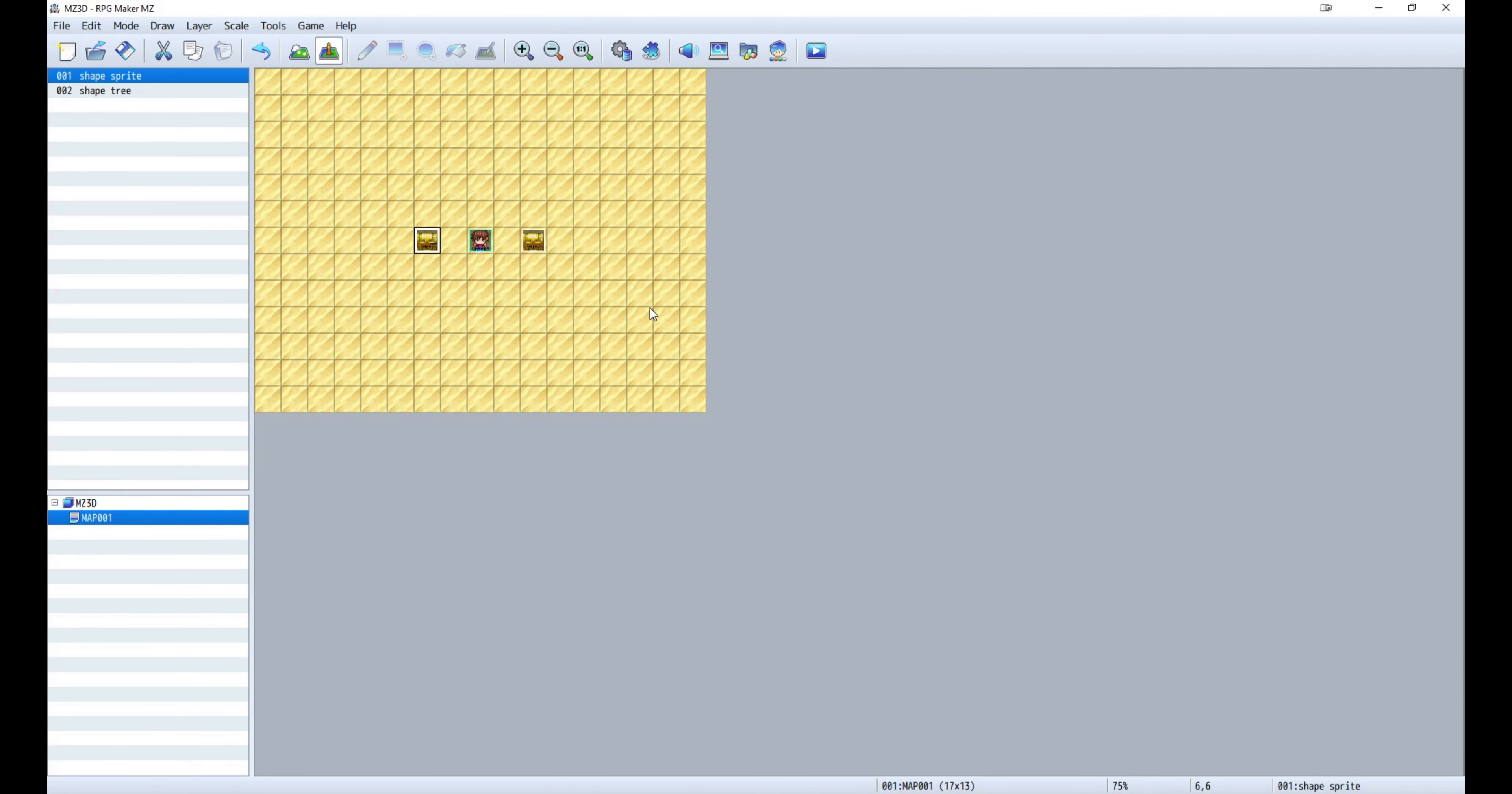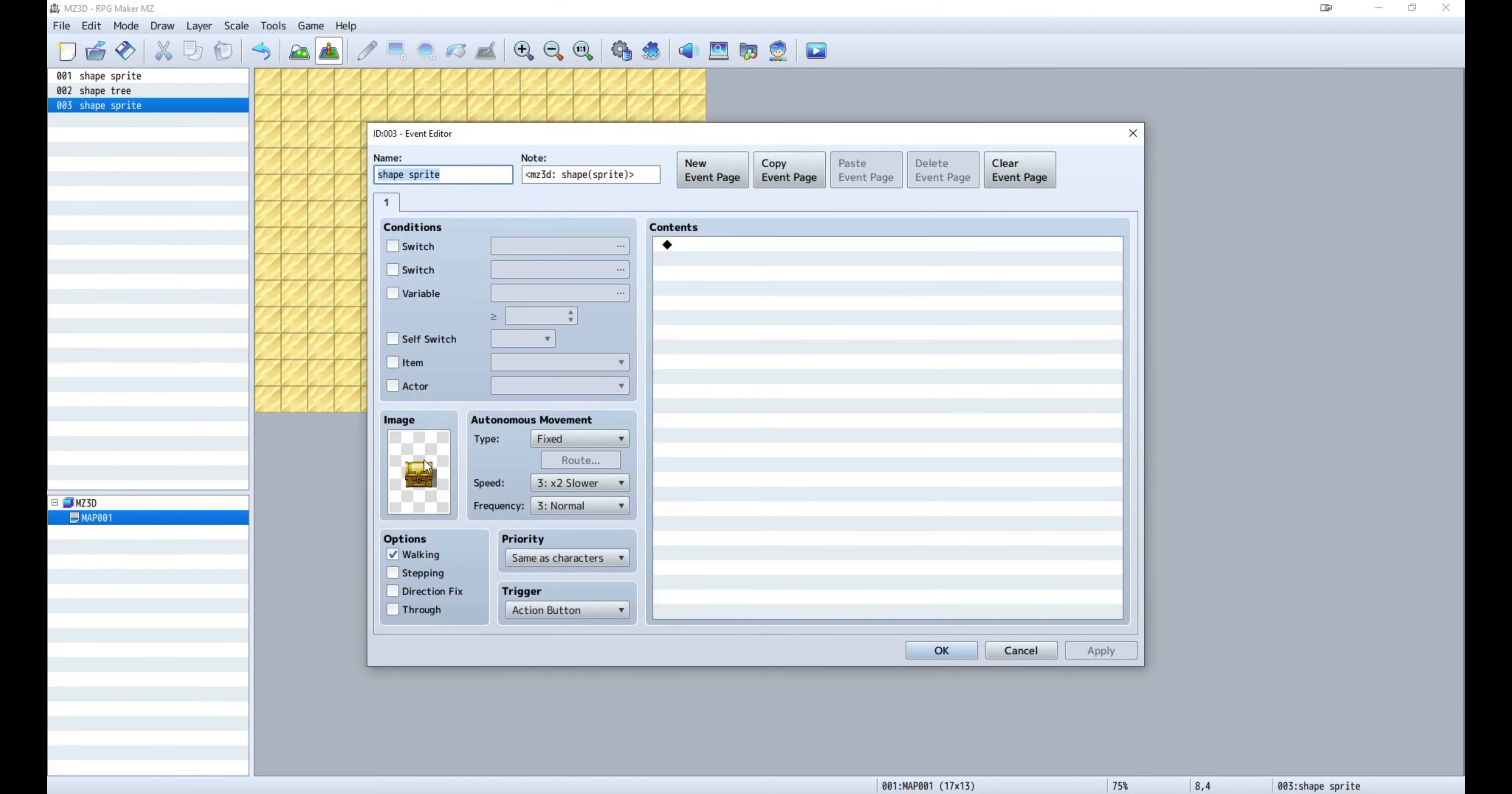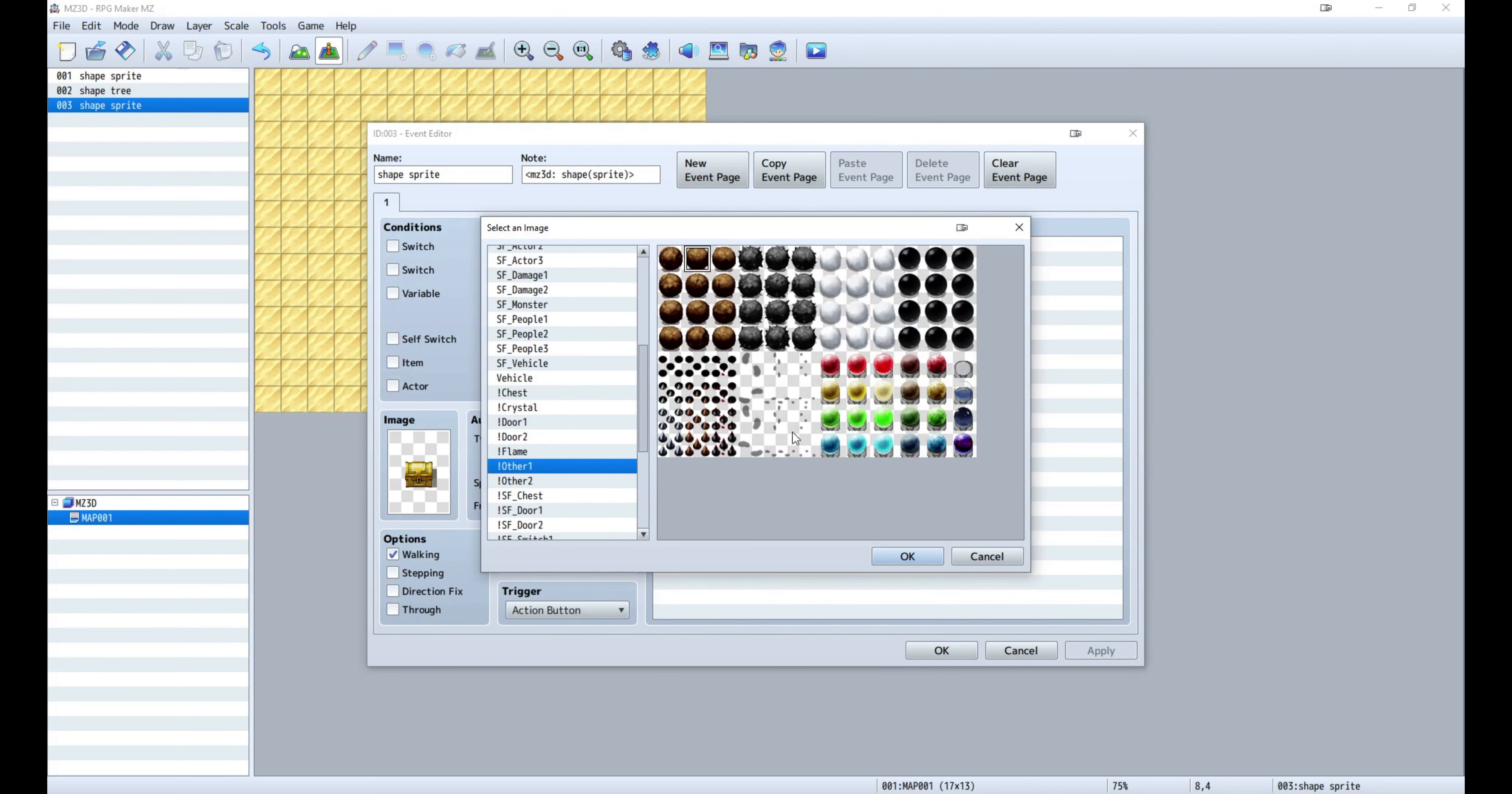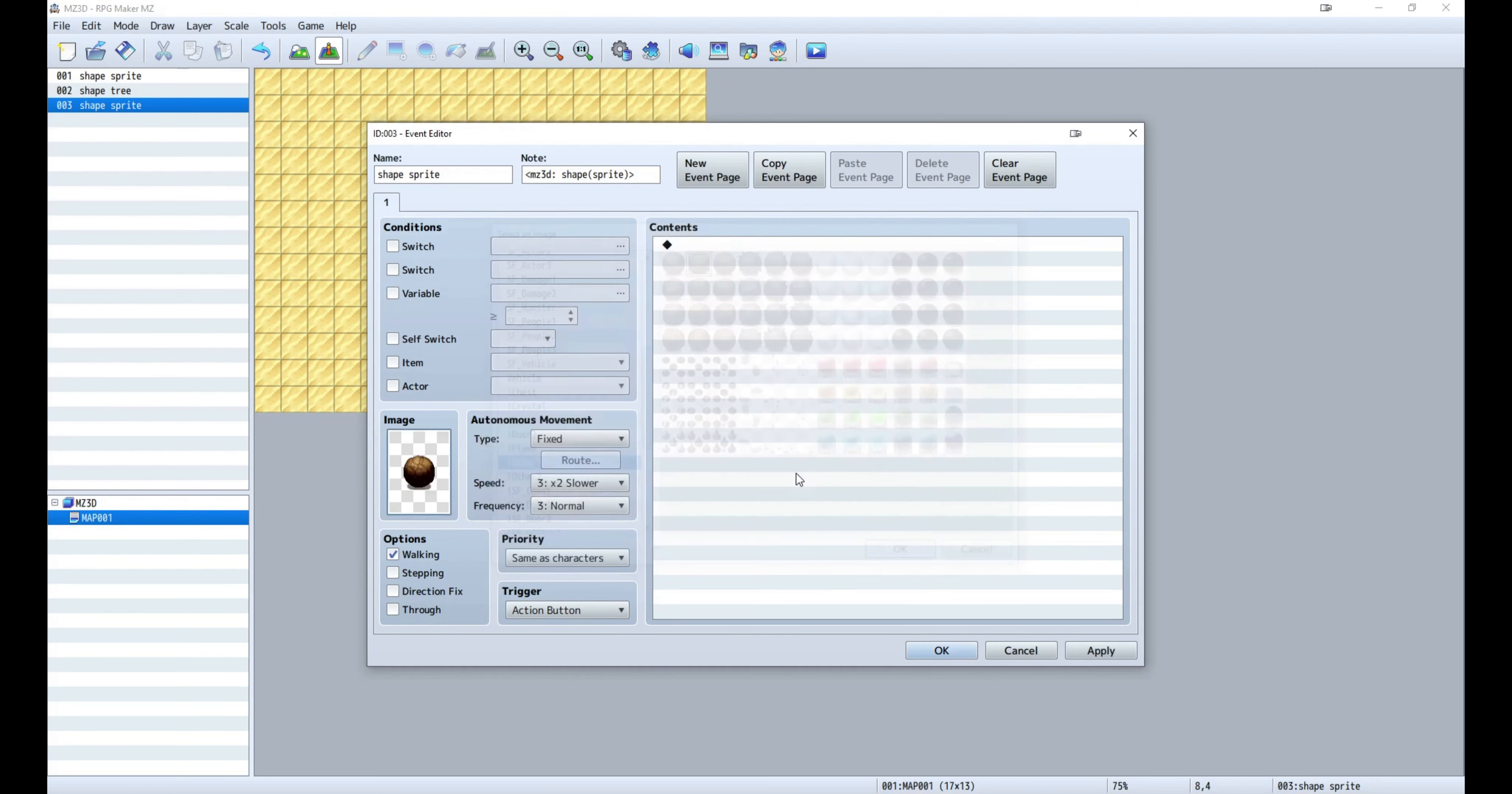To make the sprite lie flat on the ground, use the flat shape. Let's duplicate this one and use a different sprite. Also rename it.